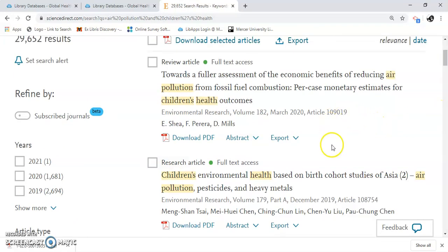Here's a book that looks like a good one, there's a review article, and here's a research one.